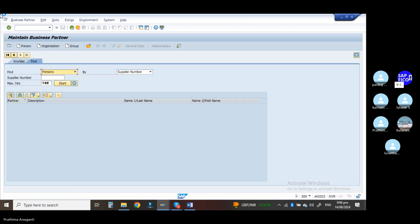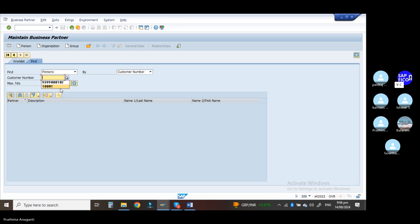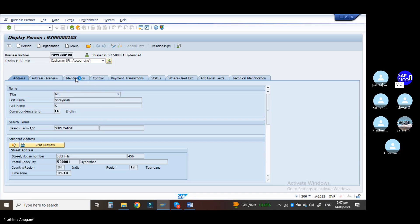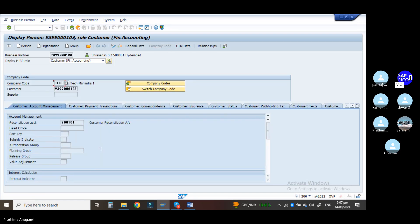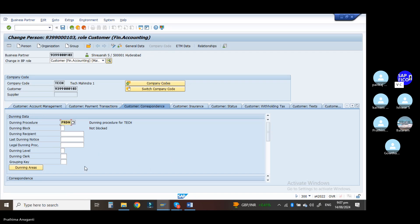Take out that particular person and the customer number. We are doing it for the customers, so take out the customer number and go to the drop-down option. Take out that customer and go to the start option. Double click on it. In the display BP role, take out Customer Financial Accounting and go to the company code data. Go to the display or edit option.